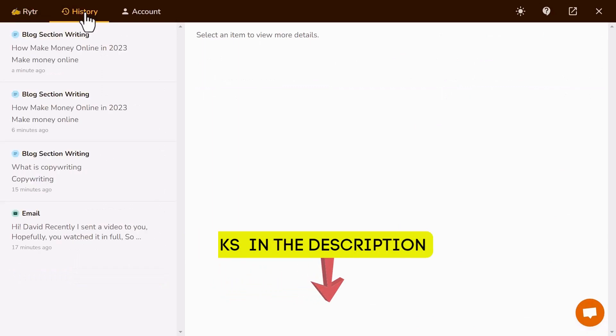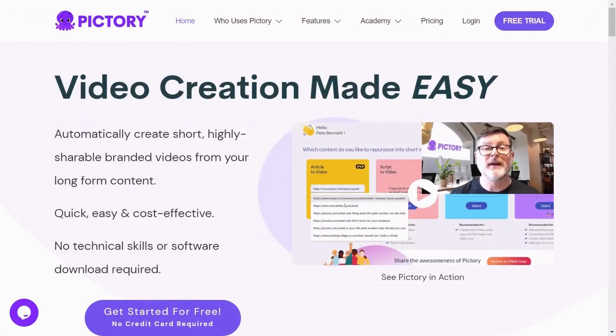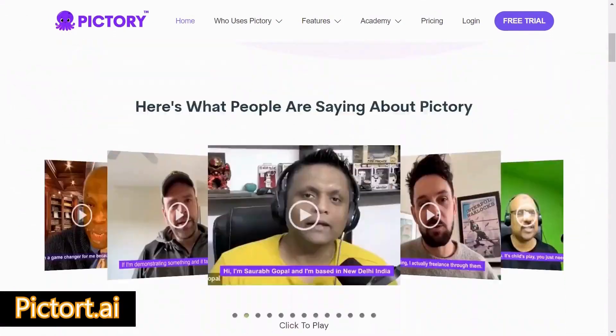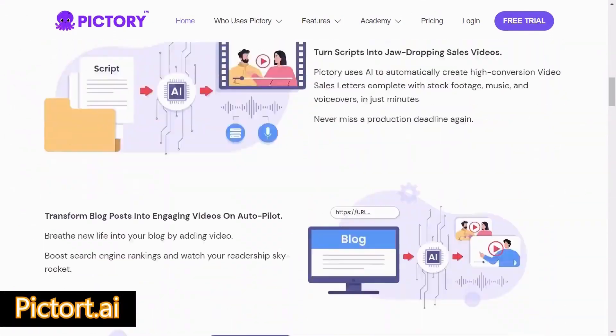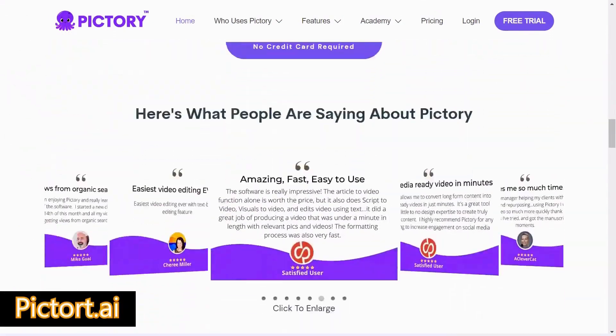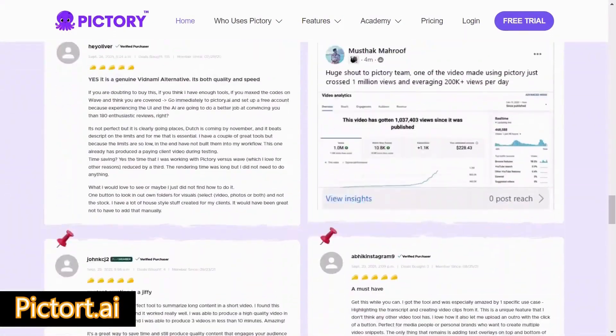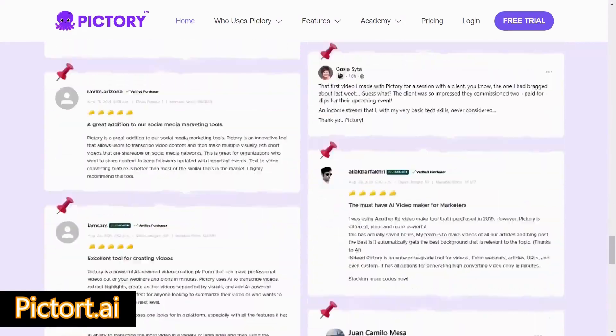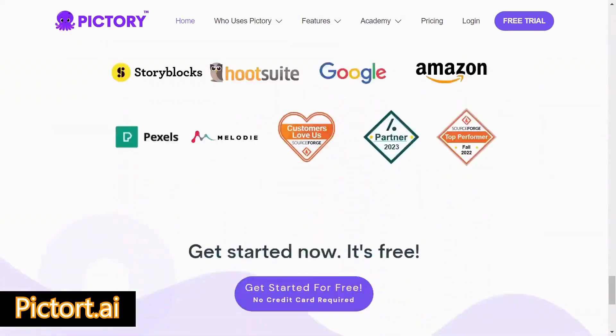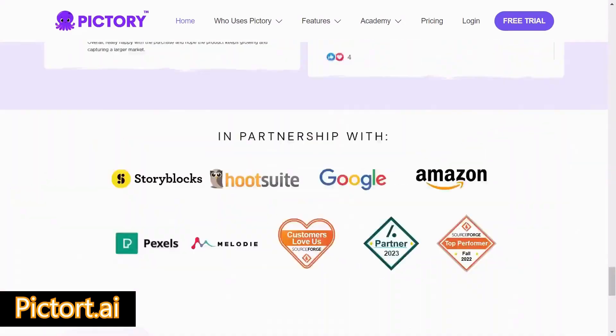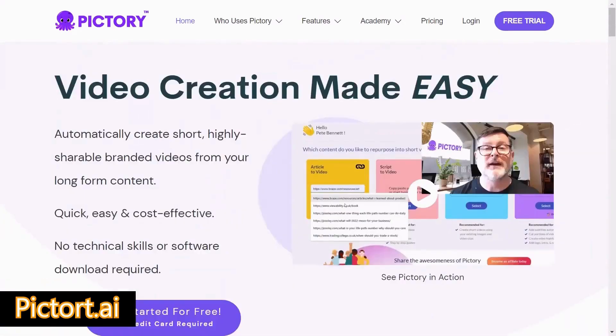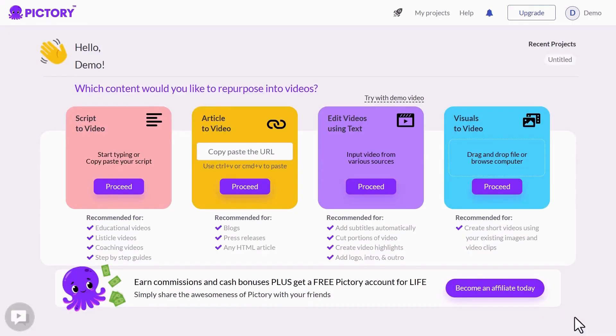The last one is Pictory.ai. Pictory uses AI to help repurpose video and text content into short-branded videos for marketing. Save time in video creation. Boost social visibility of your brand. Here you can do script to video, article to video, edit videos using text, visuals to video. For example, I select the first one.